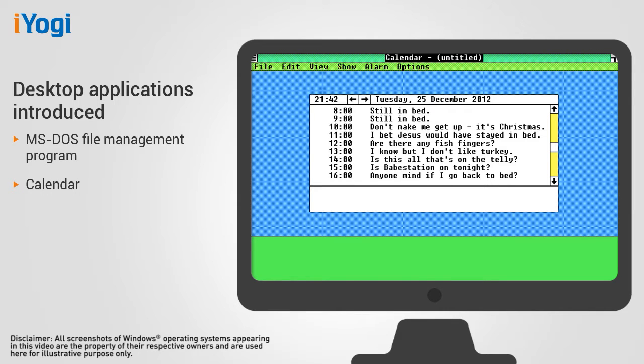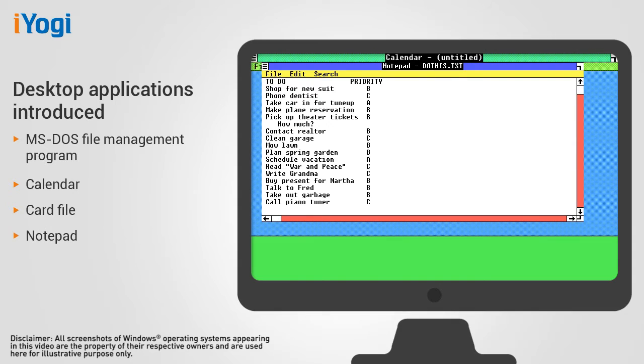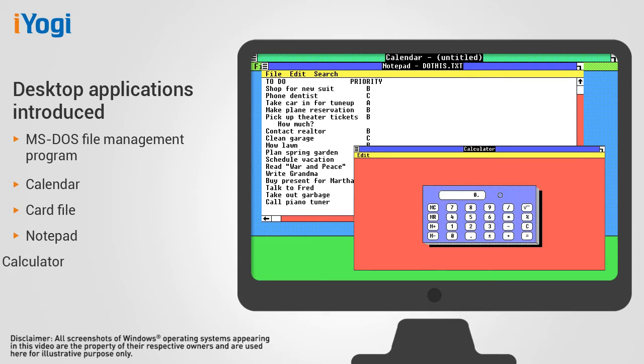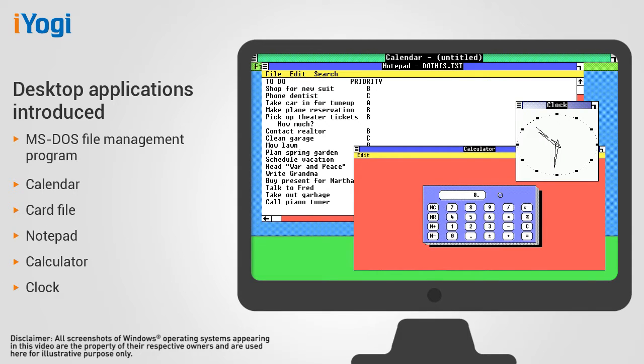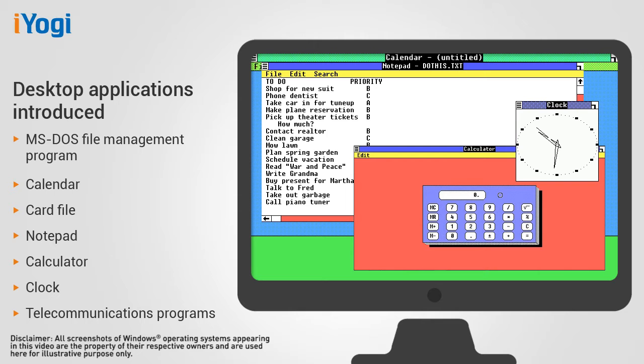These applications include a calendar, card file, notepad, calculator, clock, and telecommunications programs to help them manage their day-to-day activities.